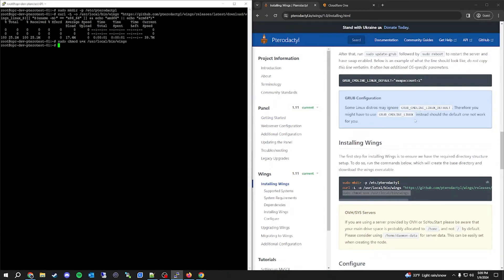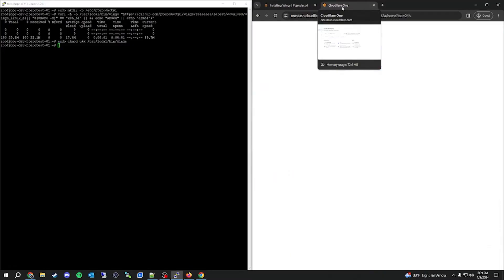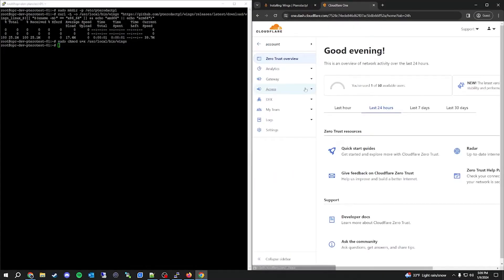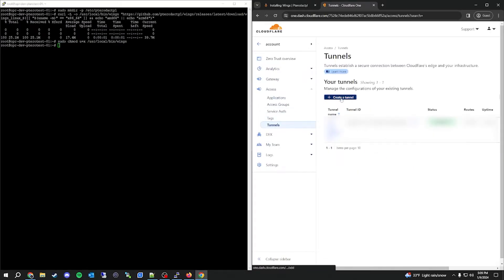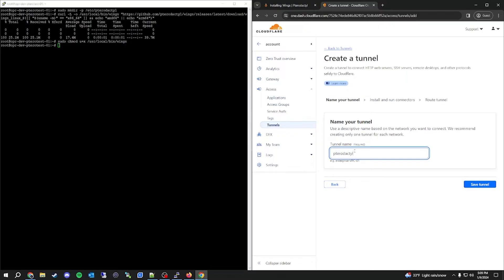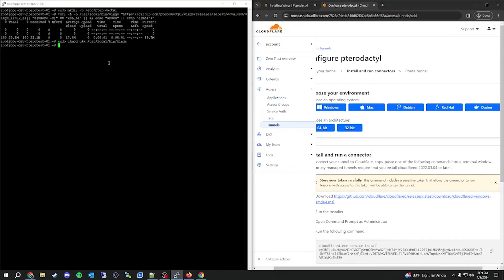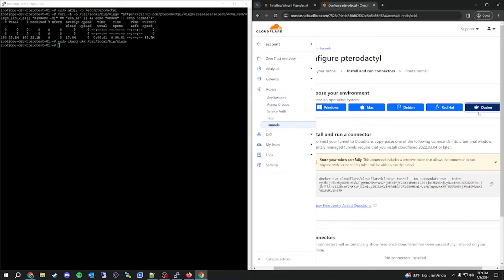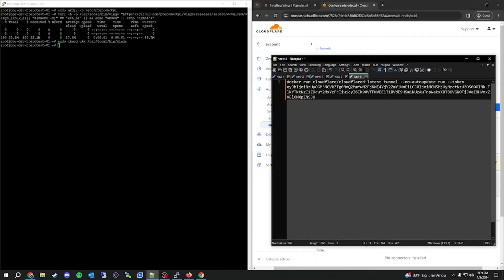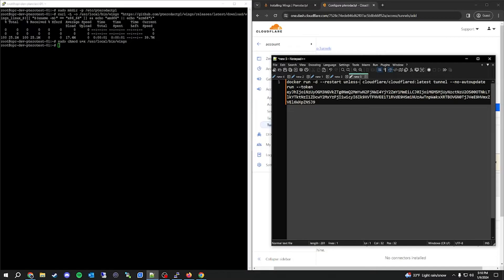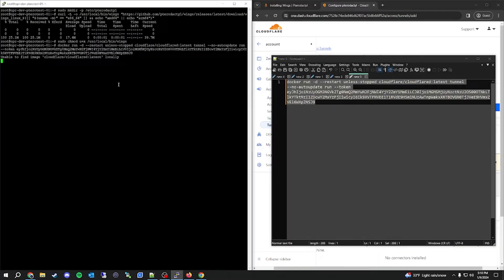At this point we can configure the Cloudflare tunnel and get the panel online. Head over to your Cloudflare Zero Trust portal, go to Access > Tunnels, and create a tunnel. Name it whatever you want — I'm just going to call it pterodactyl. We have to deploy the tunnel, and in our case I'm going to deploy it on this server running the panel and wings using Docker. Click the Docker configuration and copy the command. I'm going to make a couple of adjustments so it runs in the background and restarts by itself — after the word 'run', add -d and then --restart unless-stopped. Then paste it on the server and it will spin up the Cloudflare tunnel.